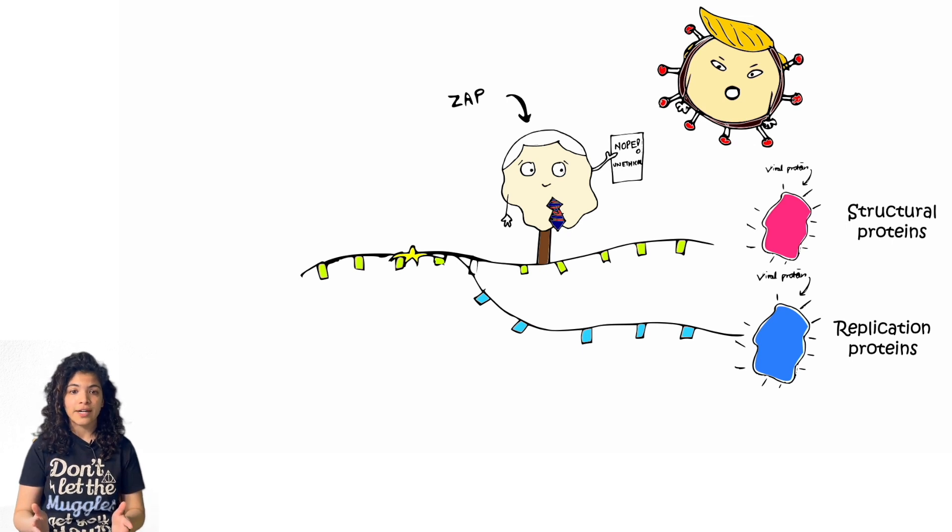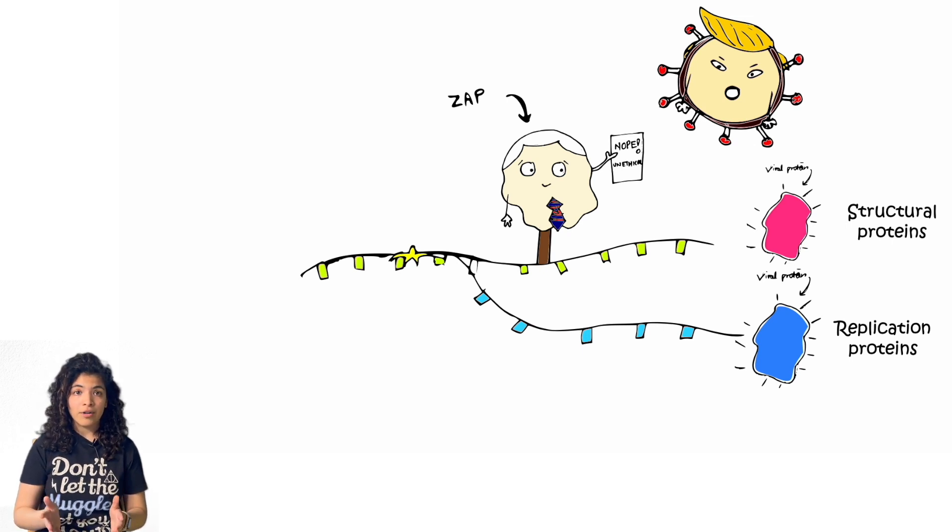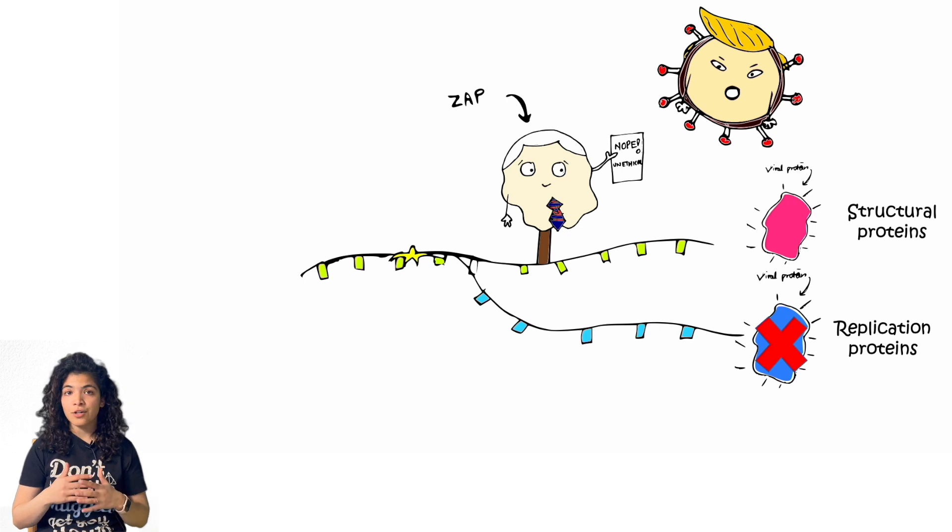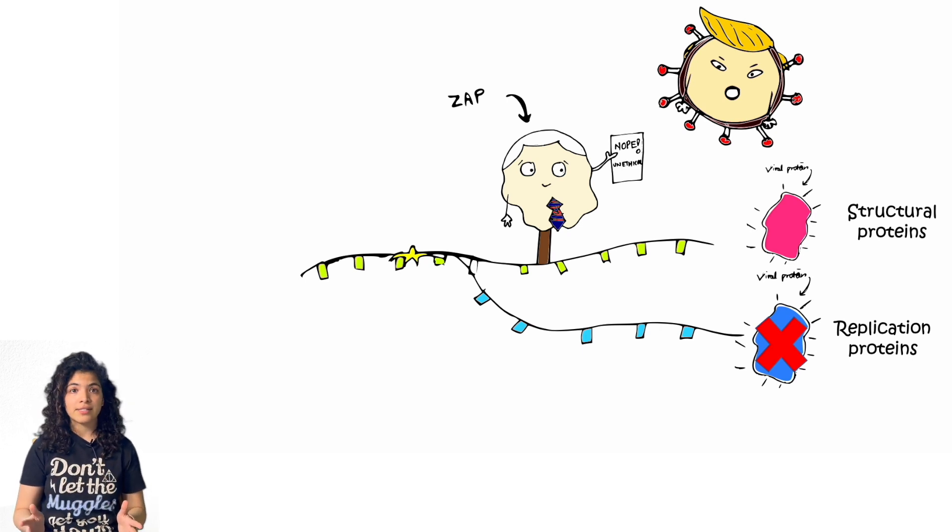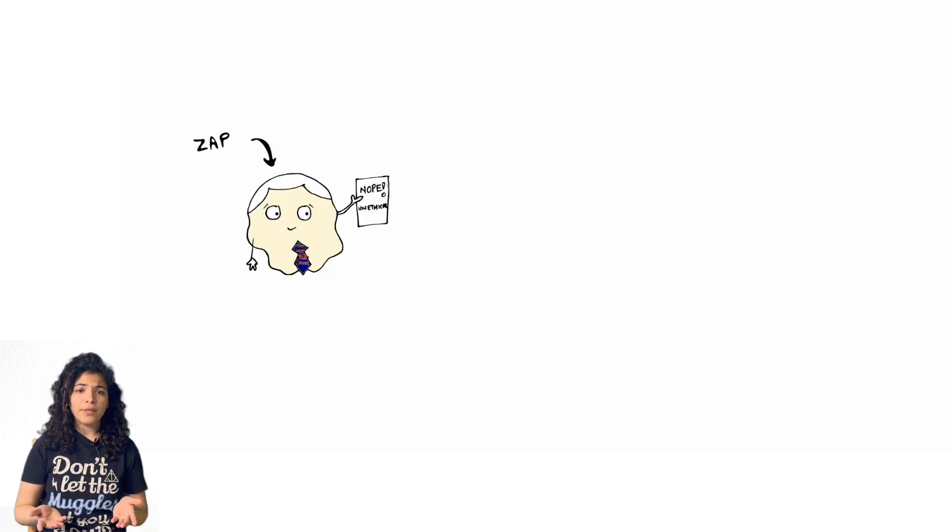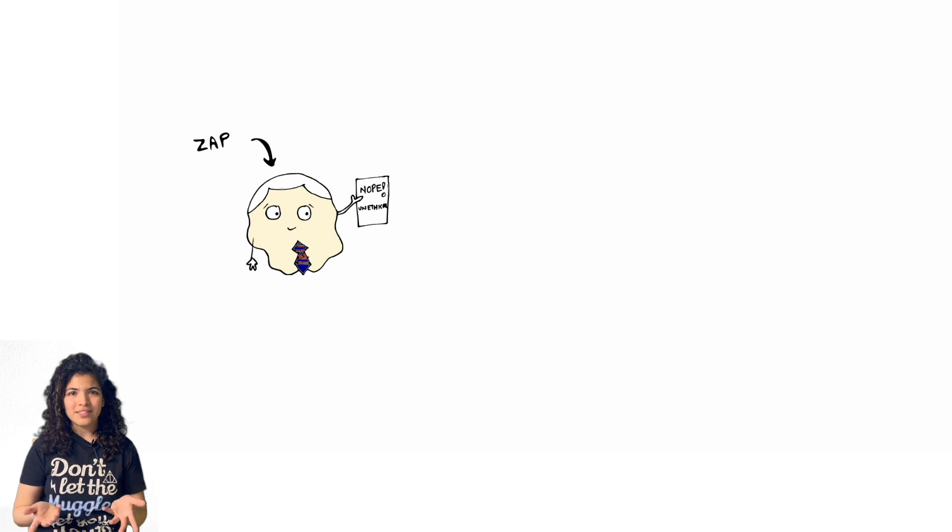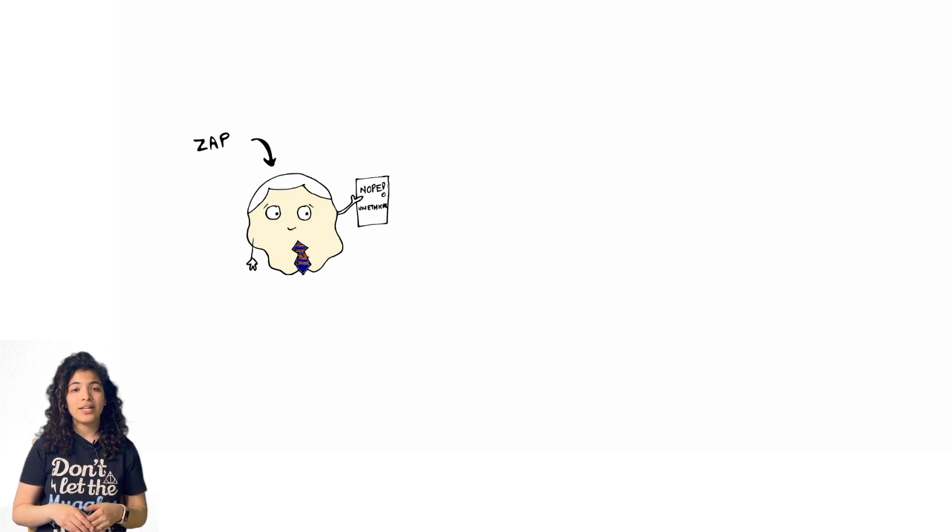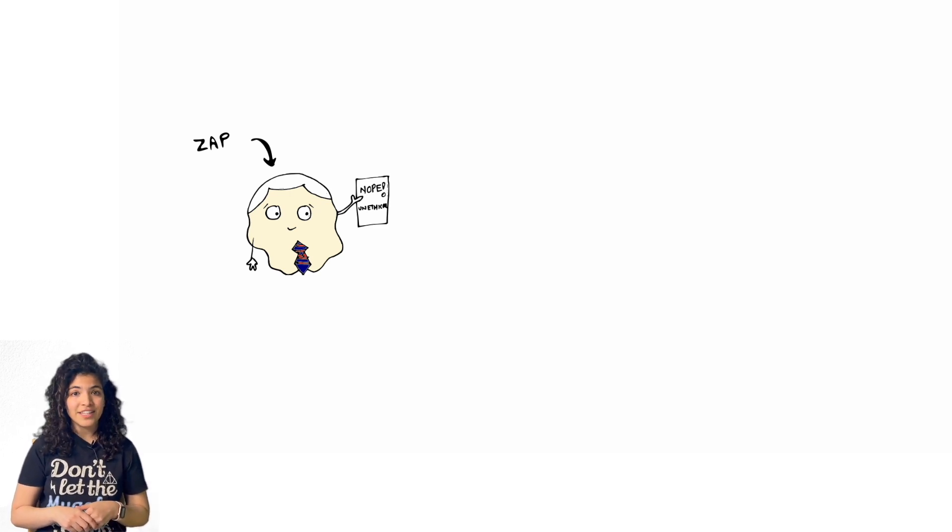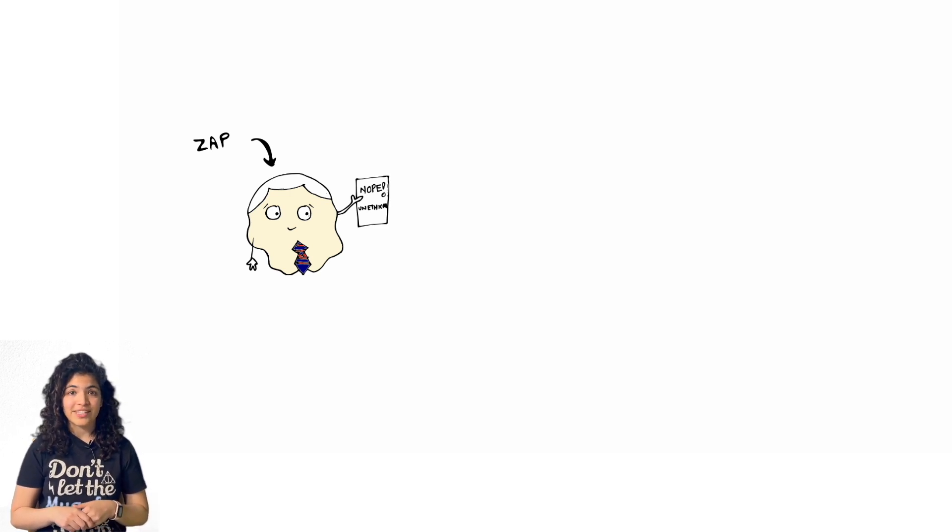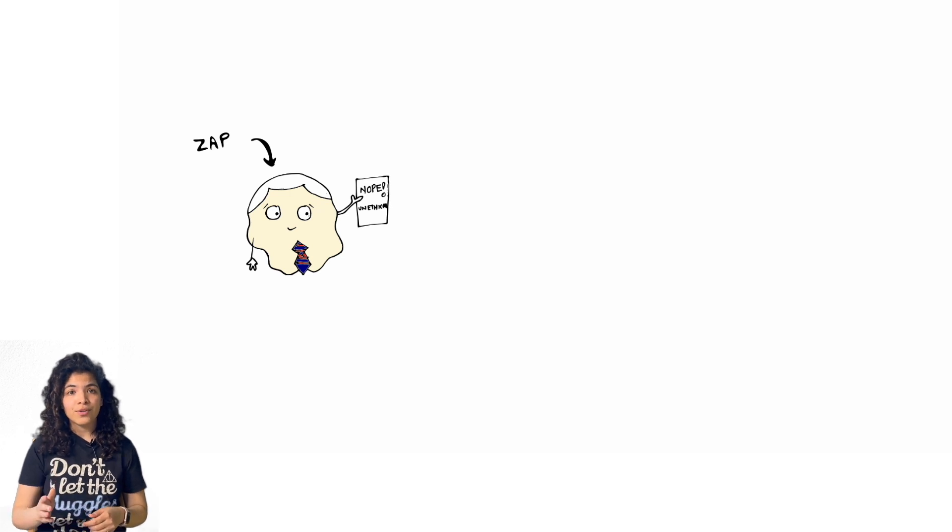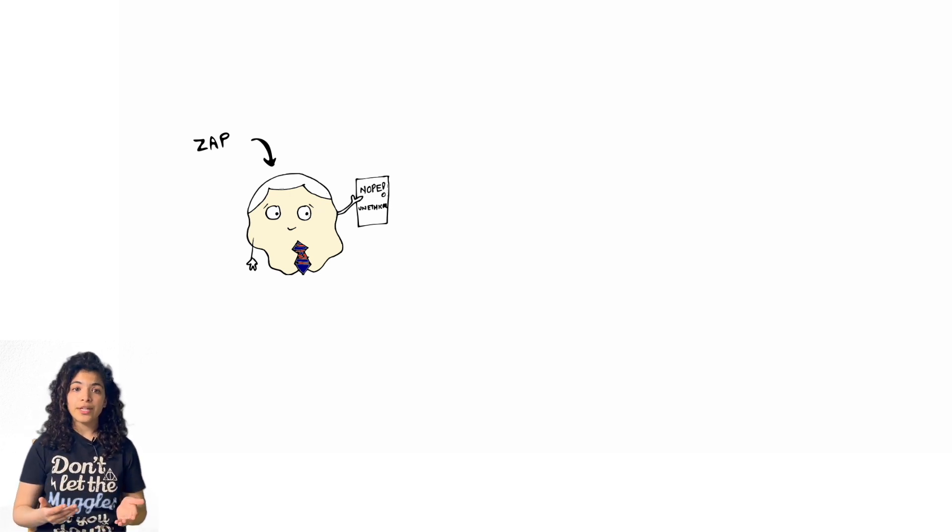However, without the replication proteins, the virus cannot survive in the cell anymore. You must be wondering then why do we still get infected by the virus. Well, as Queen rightly put it, we are the champions, and not I. ZAP alone is not enough.